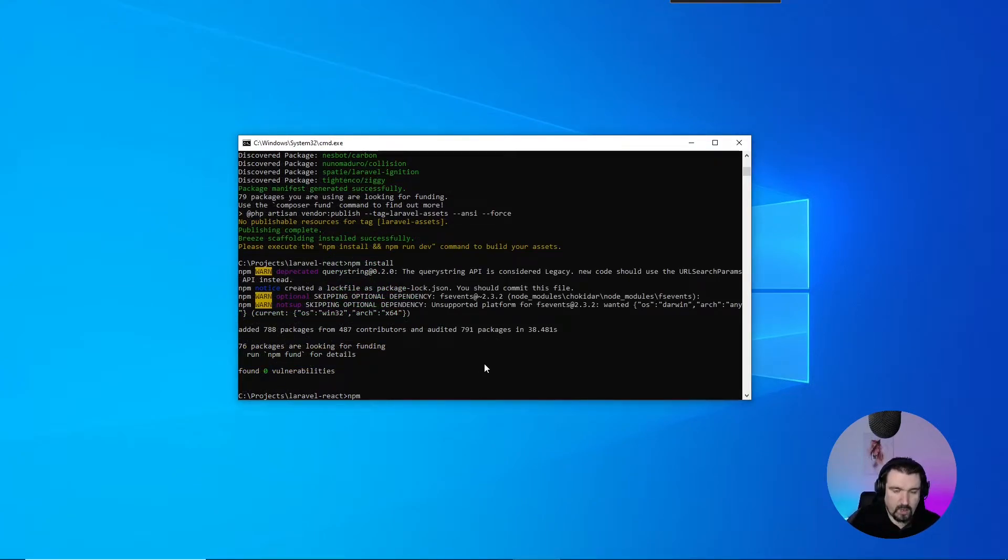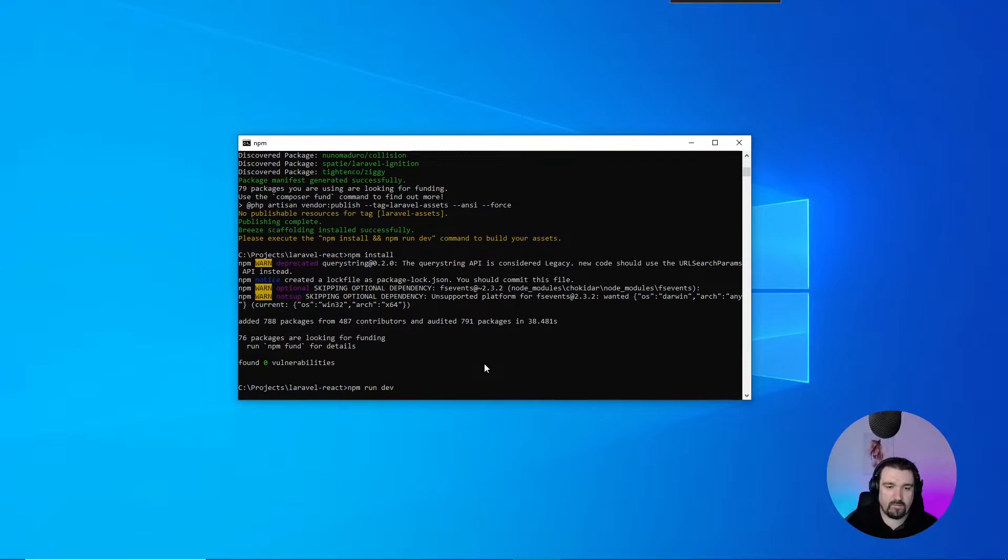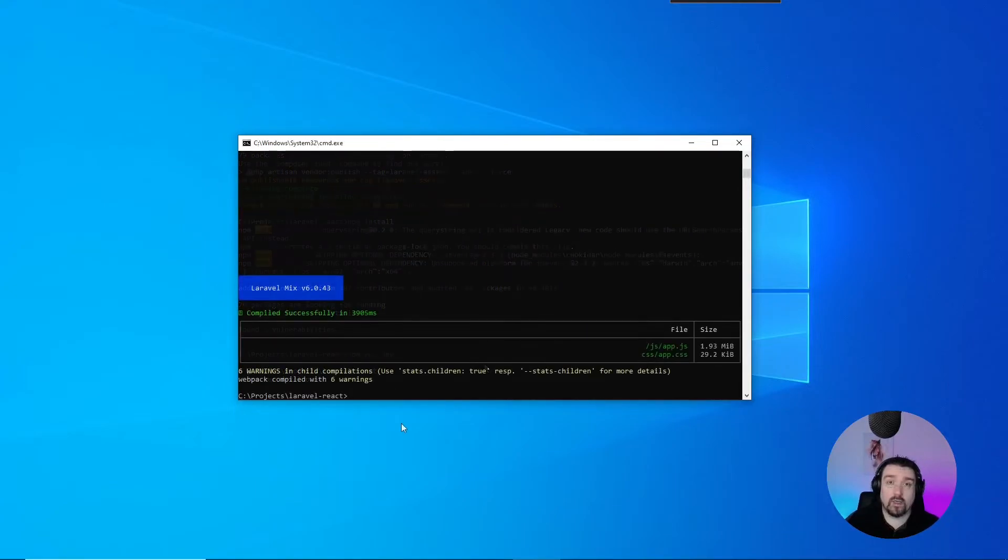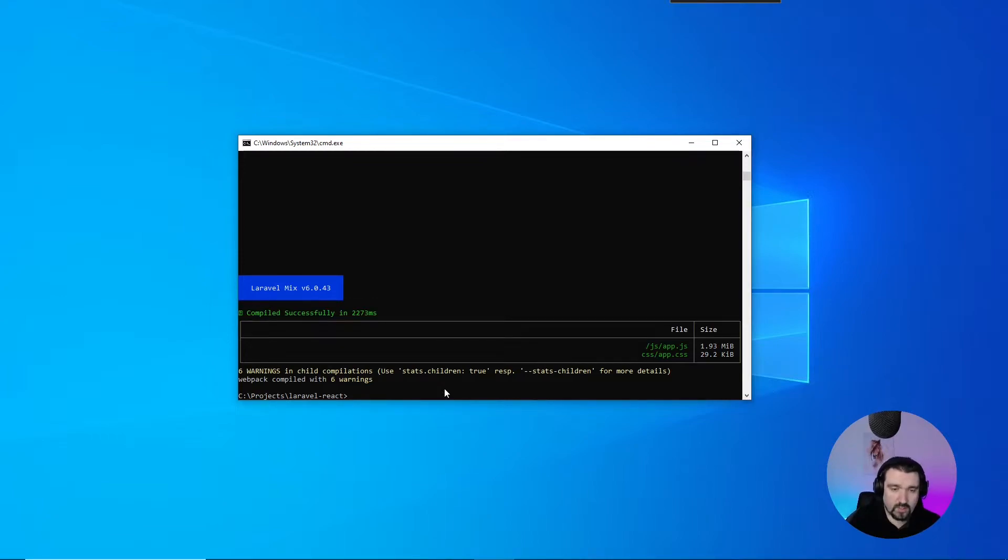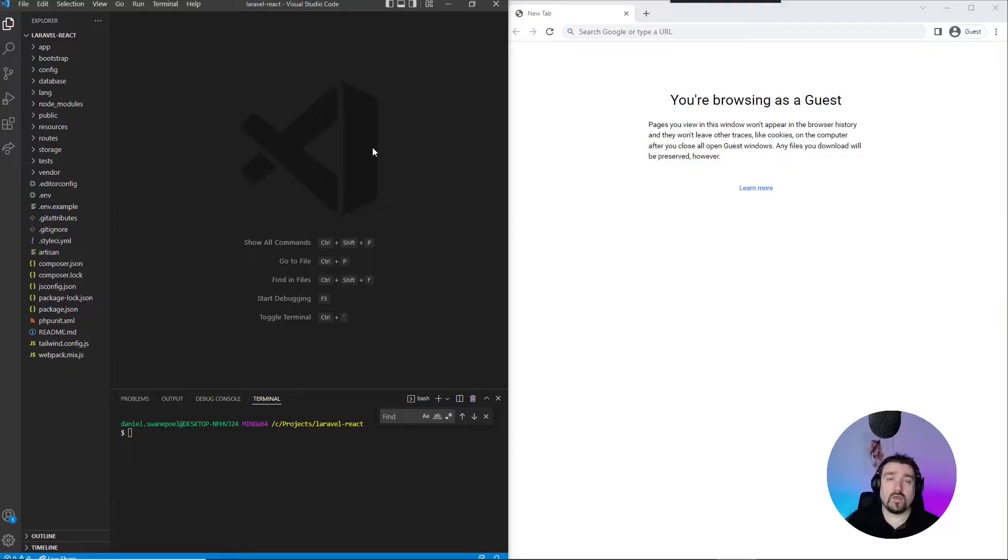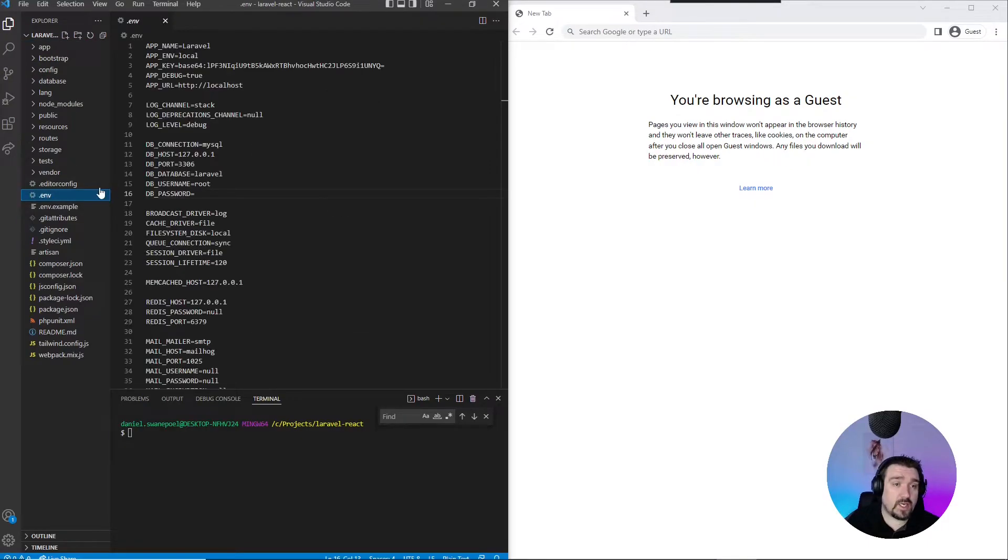Okay, great! Now we can see Laravel Mix has compiled successfully, and we can start our server by calling php artisan serve.